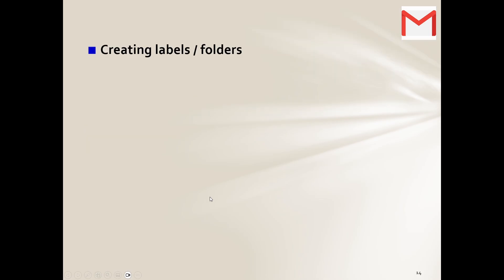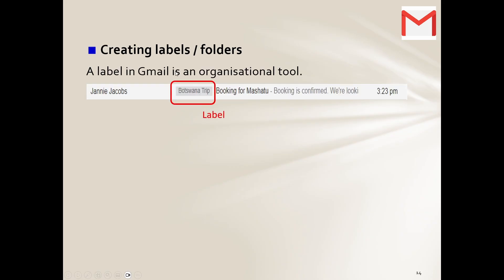So this one not so important, that one important. Okay, then grouping messages into folders. Here's another one. You can create what we call labels. In Outlook it will be folders that we have. And here they tell us a label in Gmail is an organizational tool.